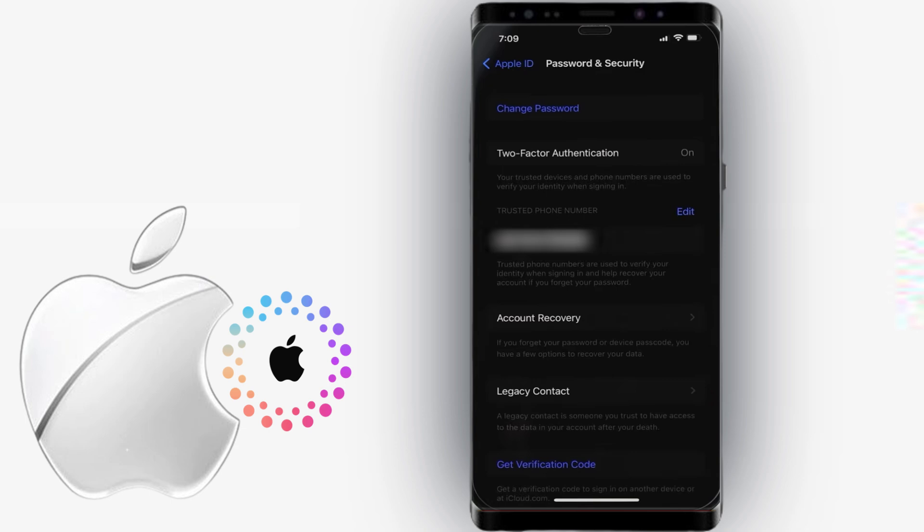Below, you can also set up or edit your phone number, which will be used to verify your identity when signing in using the Send Verification Codes.